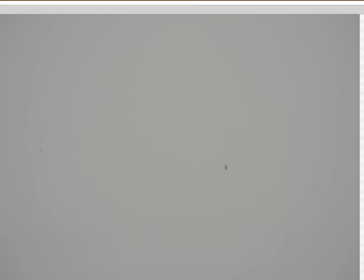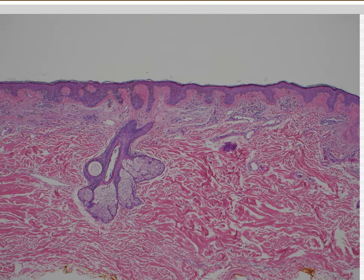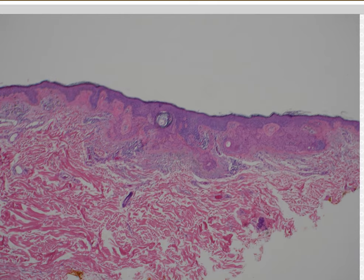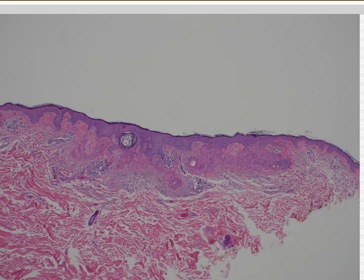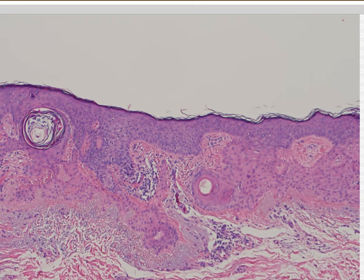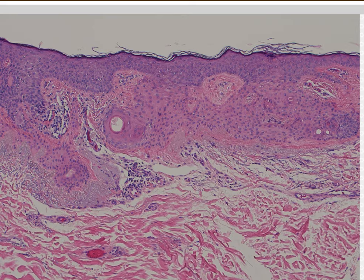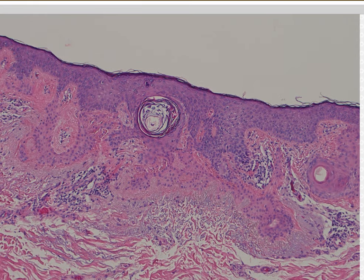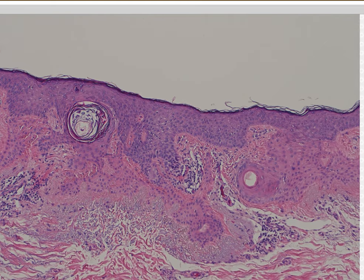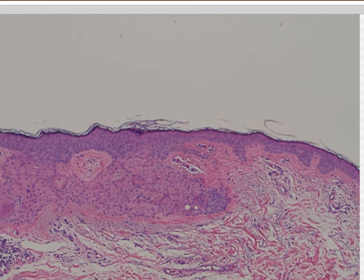The infundibula are the follicle openings, and this is growing from infundibulum to infundibulum as a kind of horizontal plaque. That's the most helpful thing in making a diagnosis of tumor of the follicular infundibulum. I have another example — a little bit more pink — see how it makes this horizontal plaque under the epidermis, skipping along from hair follicle to hair follicle. I rarely get them as the only finding — they're usually incidental in the background of a melanoma biopsy or excision.